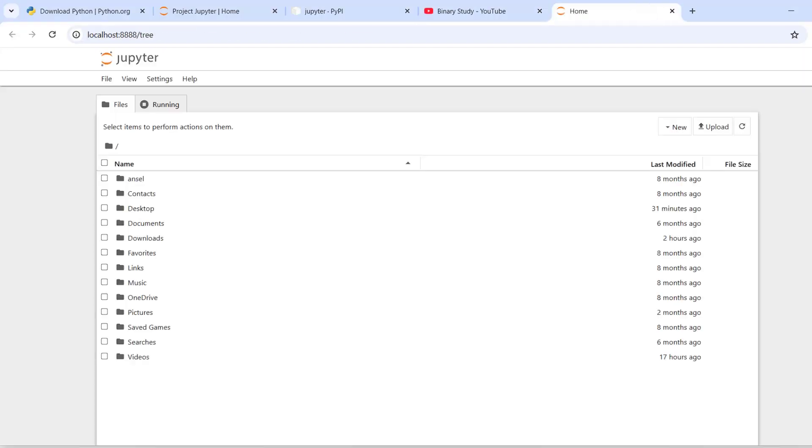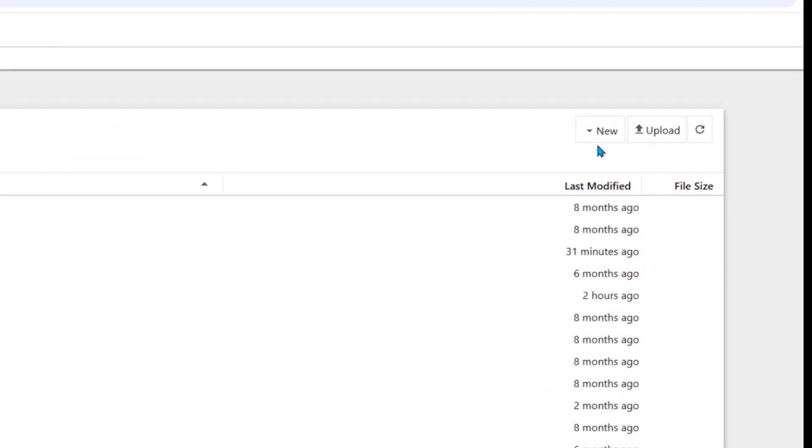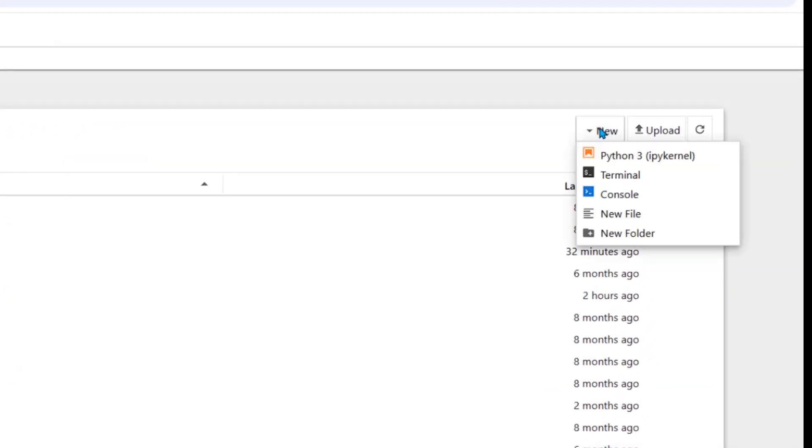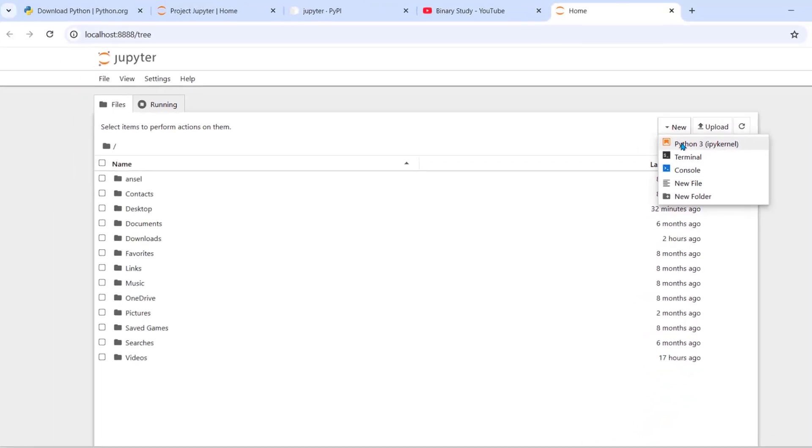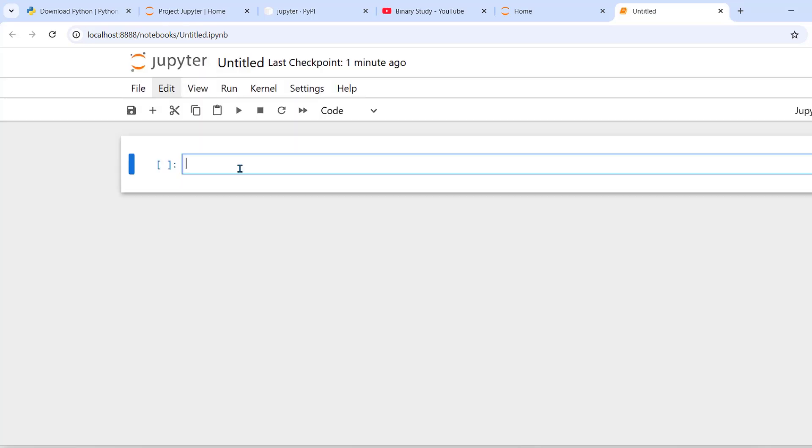Yes, we are successfully launch Jupyter notebook. So here you can create new file. So here new is there. You can choose python 3 ipy kernel. Here in the cell you can run your python script.